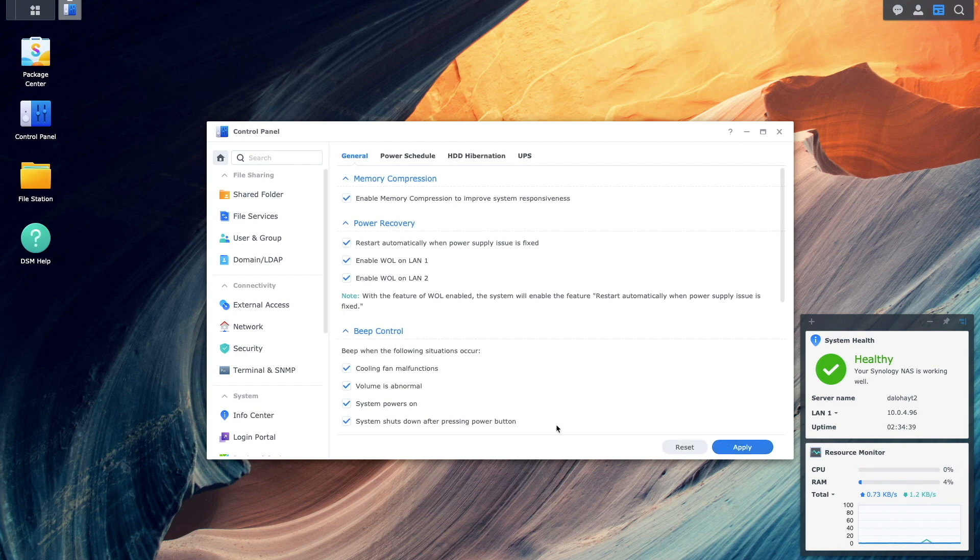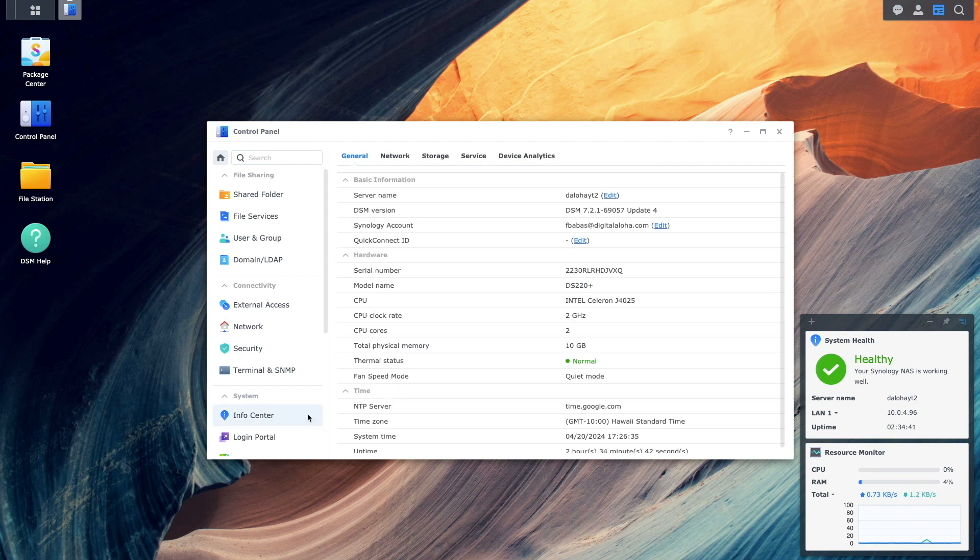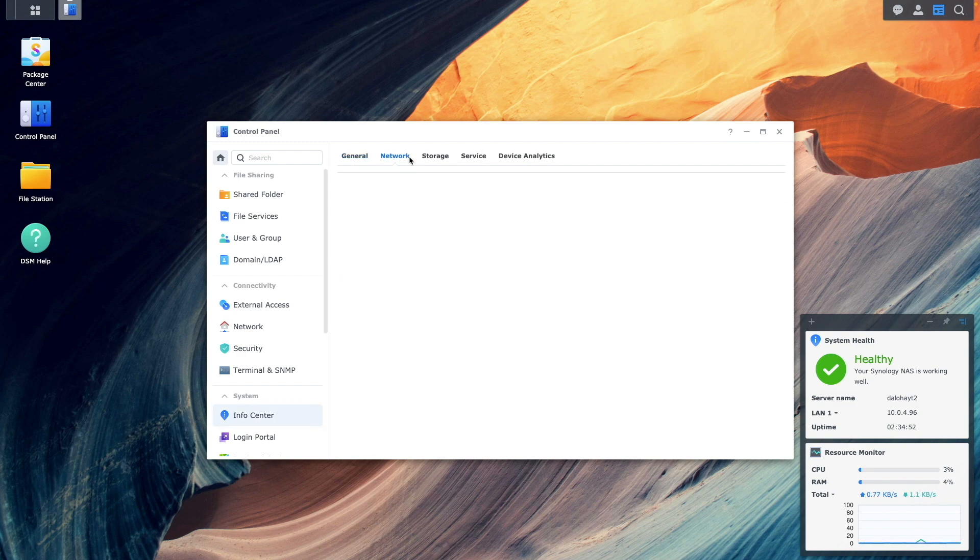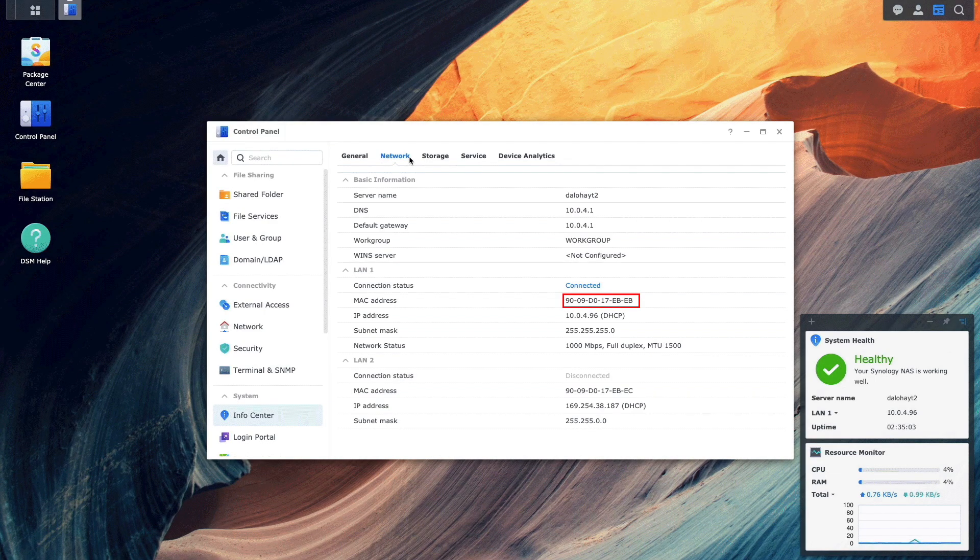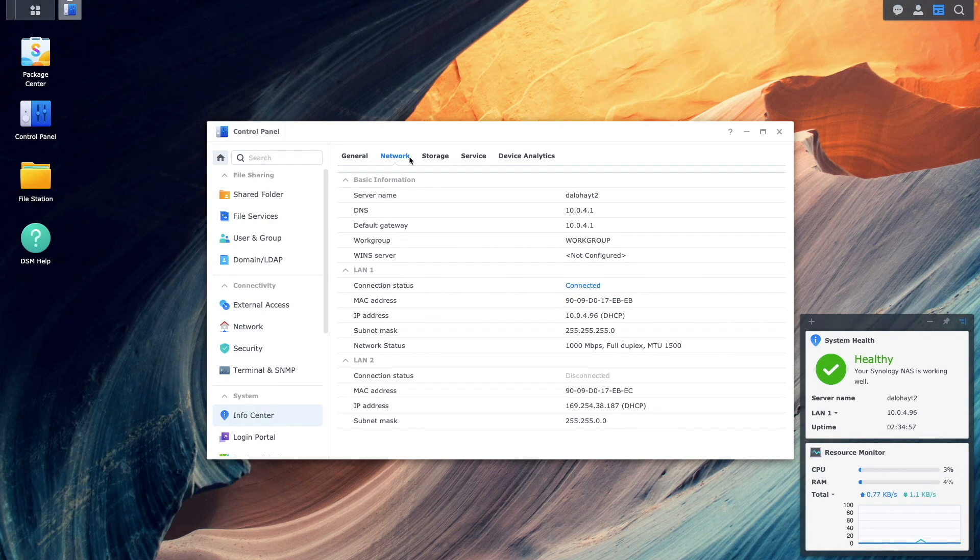Then from the Info Center Control Panel under the Network section, note the MAC address of the active LAN port you enabled Wake on LAN on.